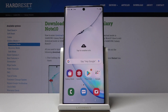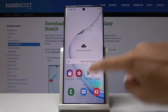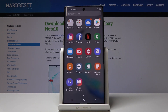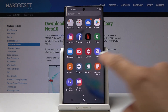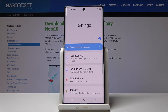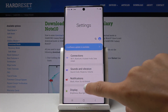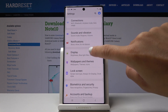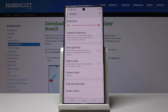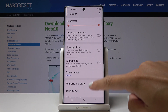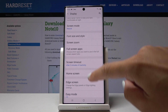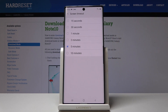Here I've got Samsung Galaxy Note 10, and let me show you how to change screen timeout on this device. First, let's open the list of all applications, then find and pick Settings, go to Display, and scroll down a bit where you will notice Screen Timeout.